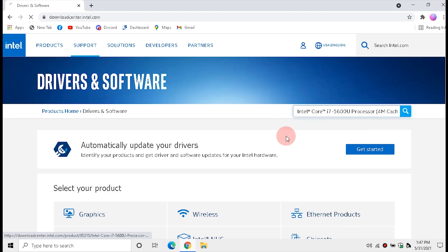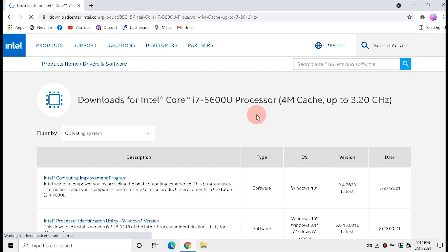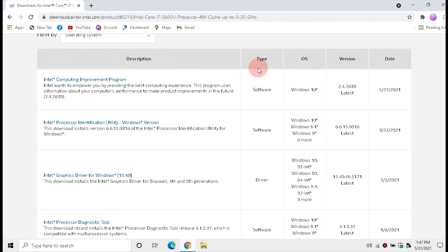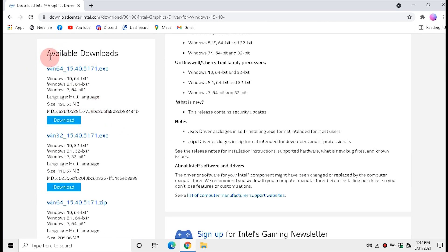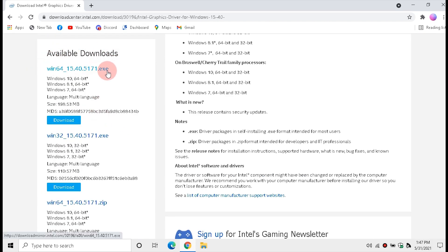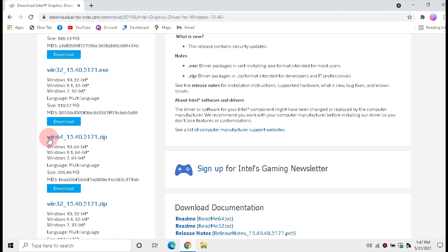Click the appeared option and find the Graphics Driver. Once you find it, click it. In the available download section, download the required 32-bit or 64-bit driver in ZIP format.